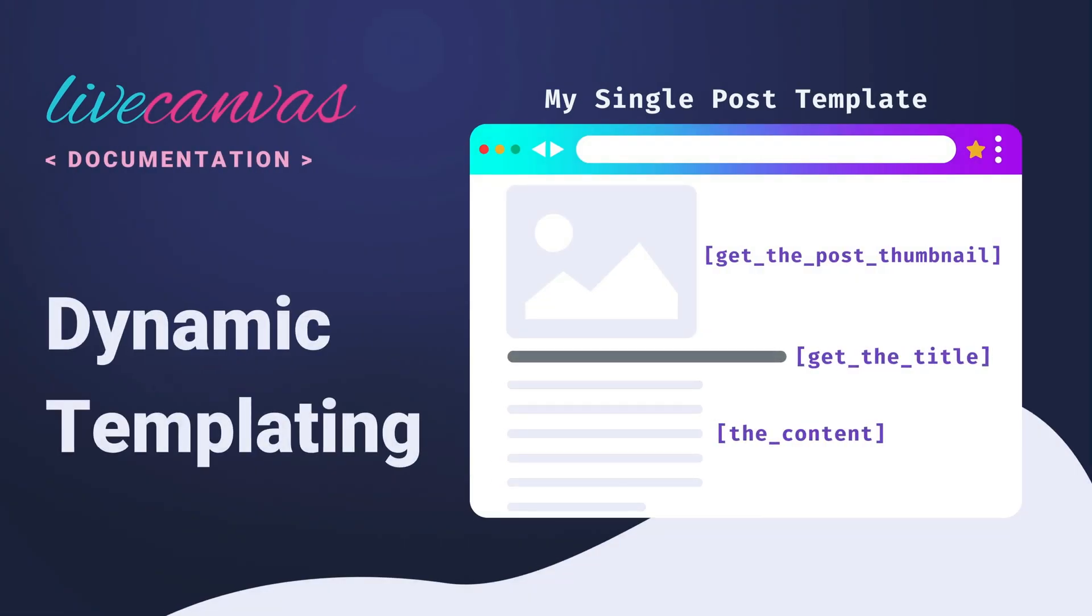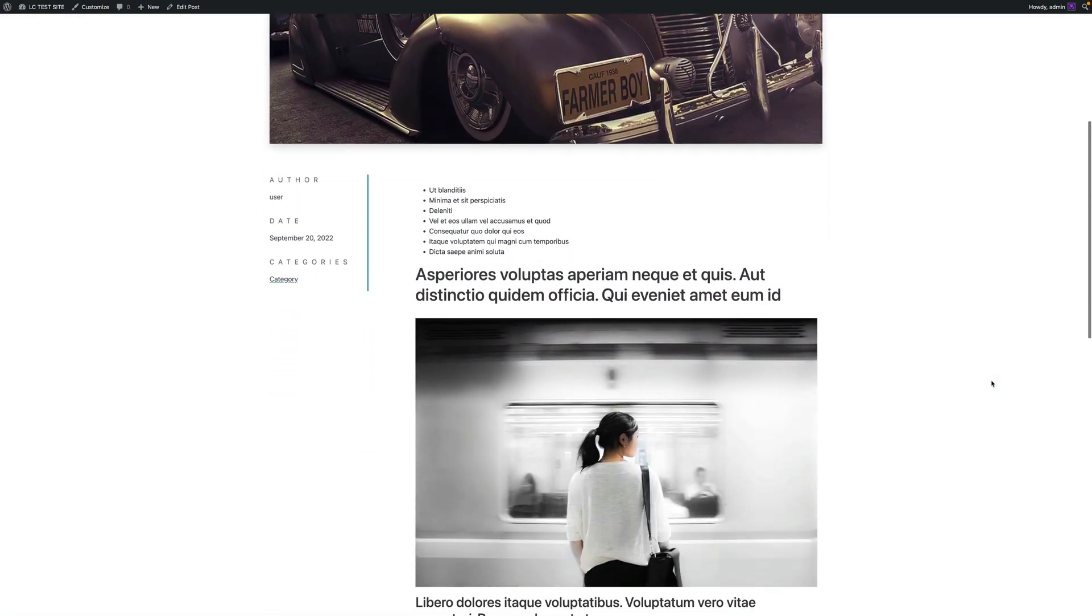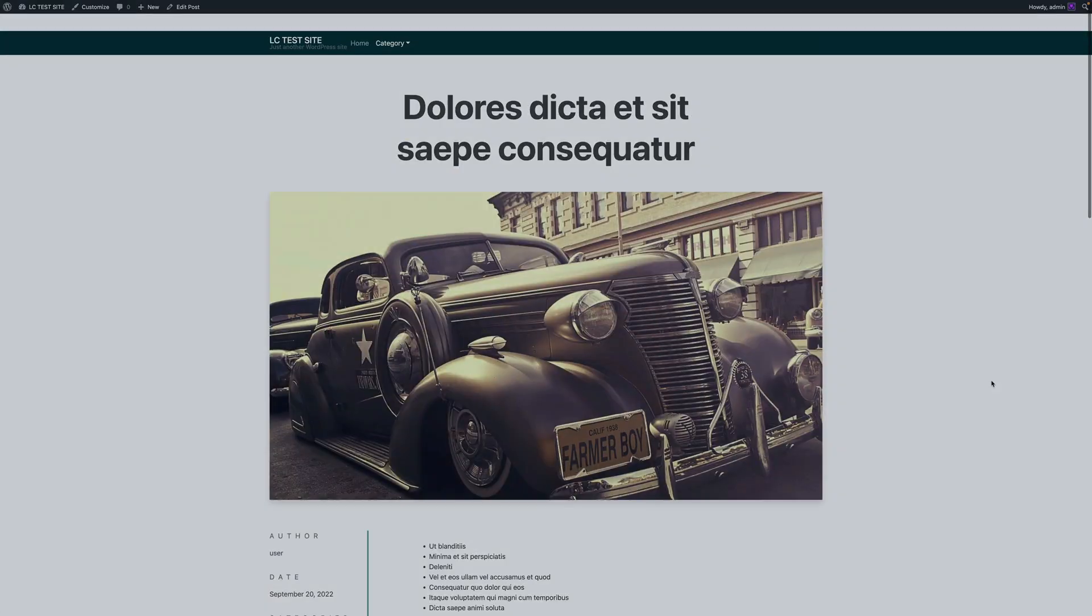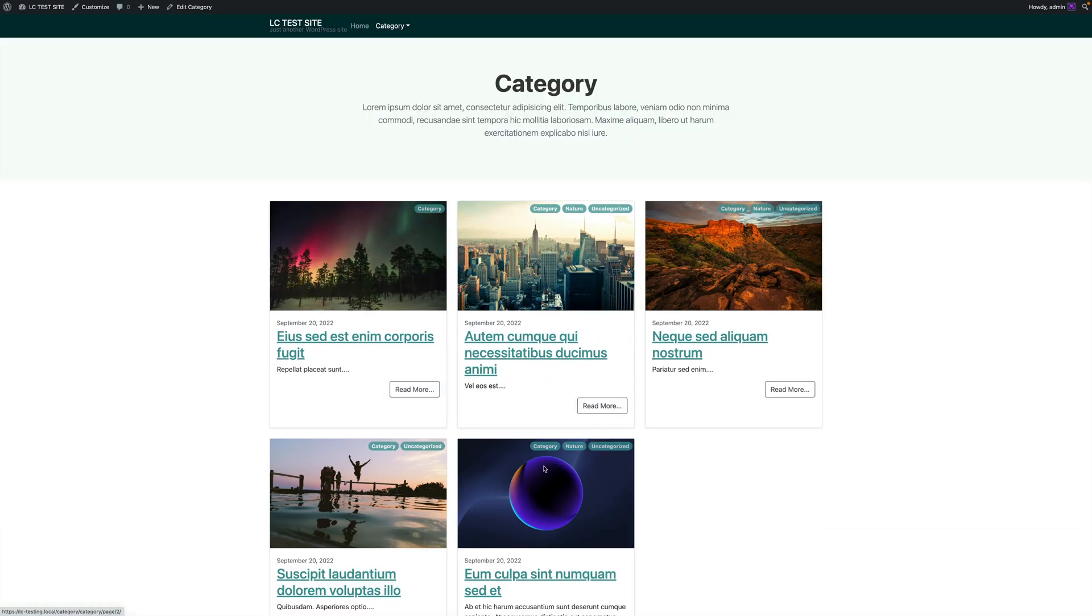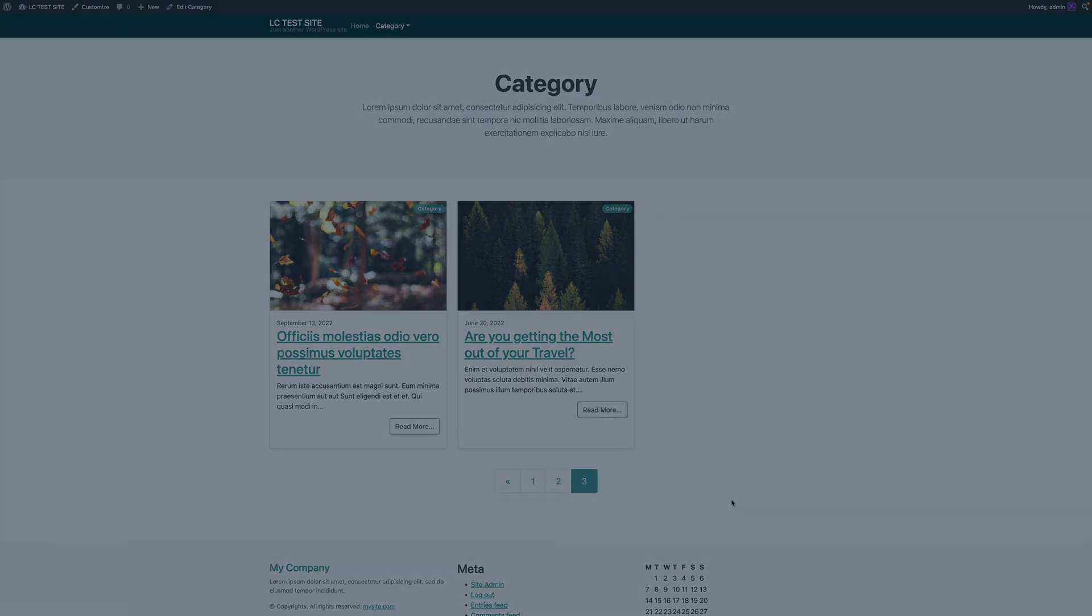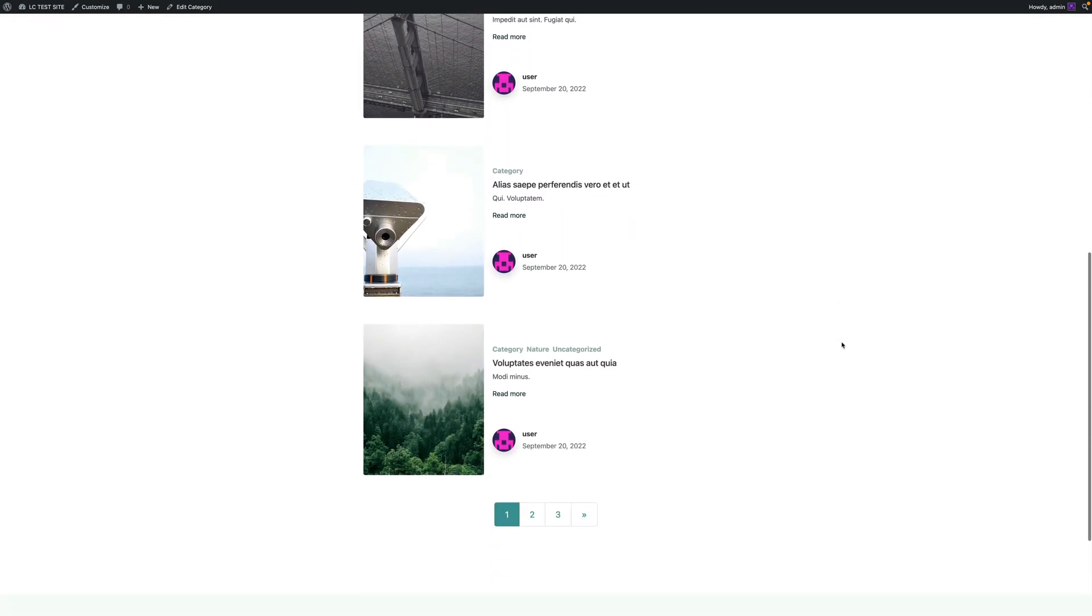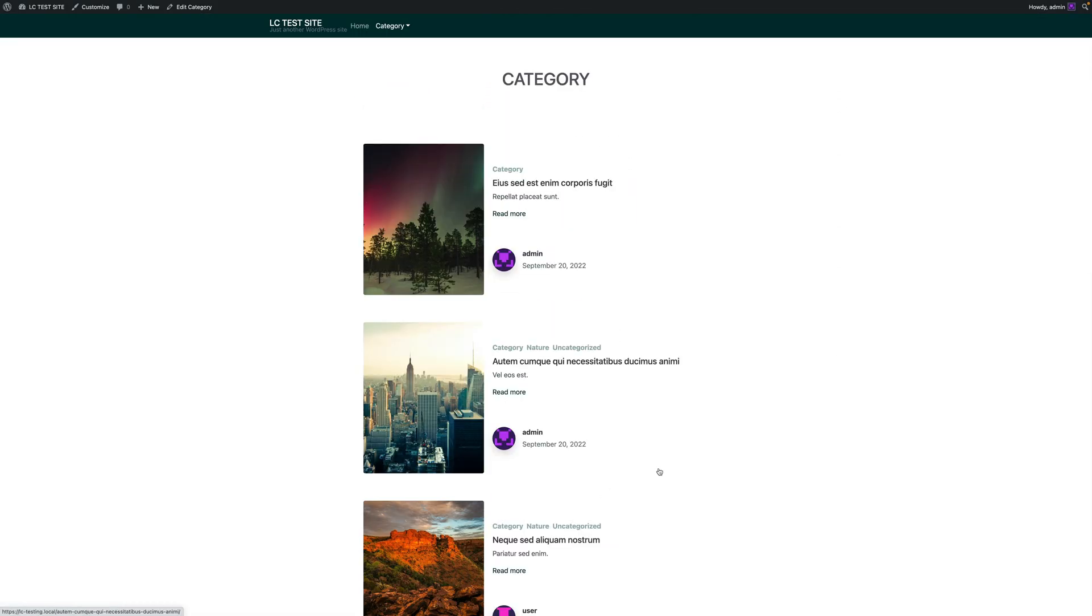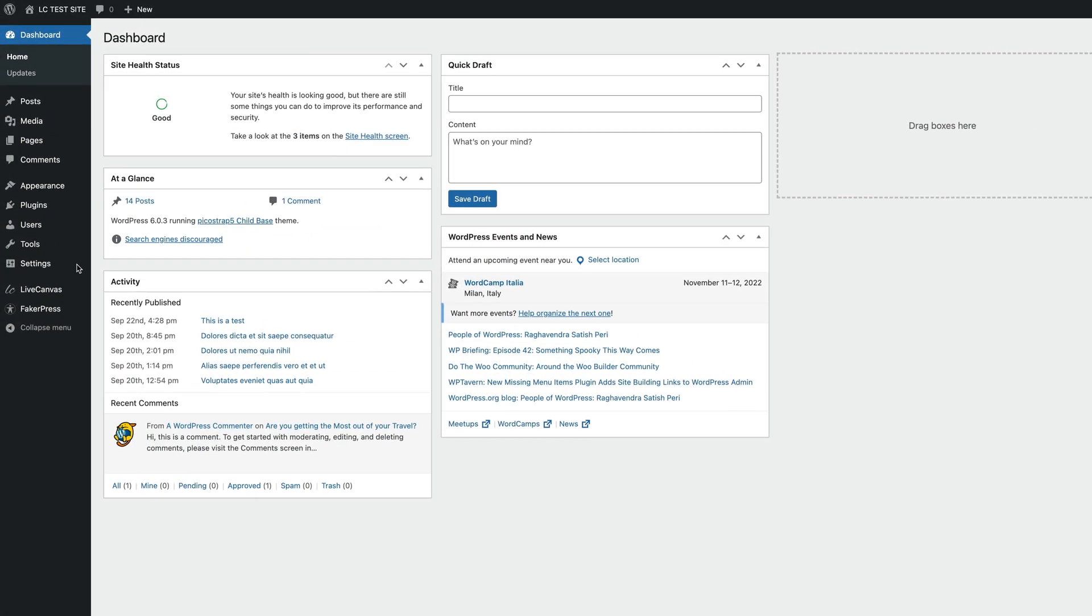Hello and welcome to the Live Canvas channel. In this video, we're going to talk about dynamic templating. This feature allows you to use Live Canvas to design, for example, the single post or the archive template of your site, effectively controlling how a whole subset of pages of your site look like. Let's dive into a practical example and see how to get started.